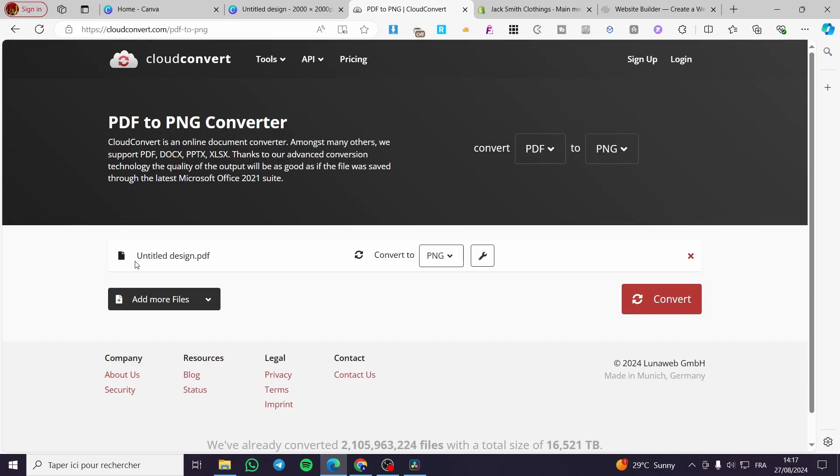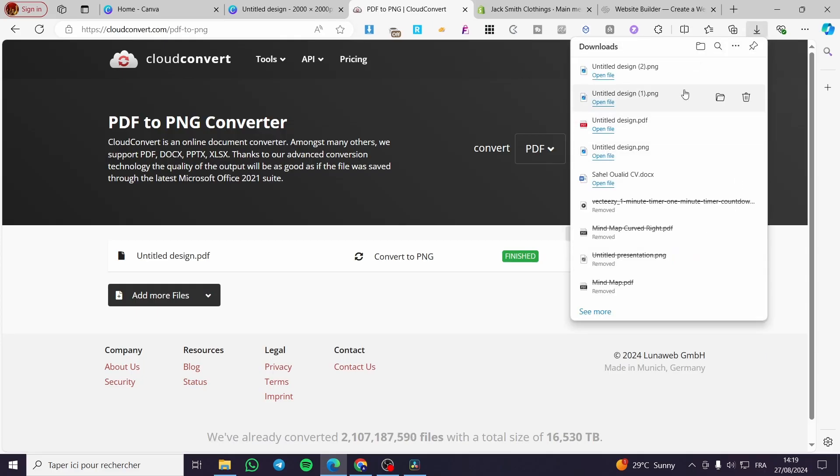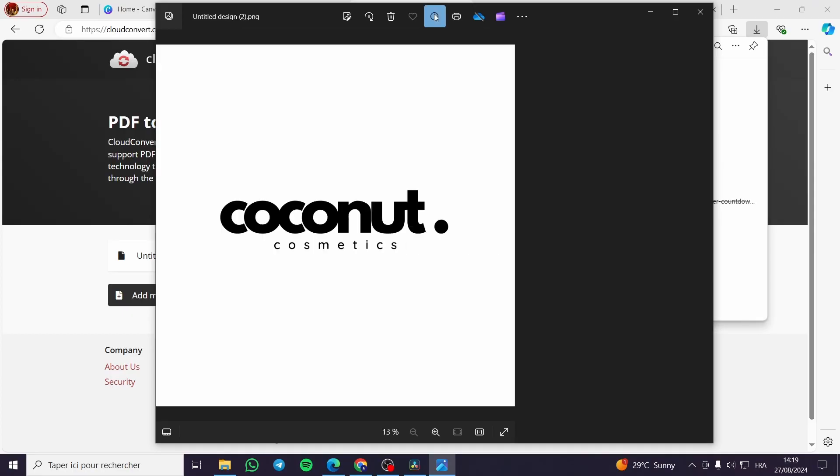We are going to set up the file right here, then you can go ahead and click on convert. Now all you need to do is to click on download when the download is finished, then we are going to view the image.